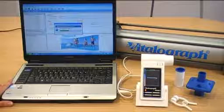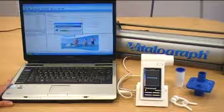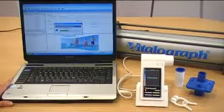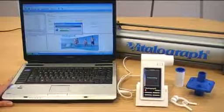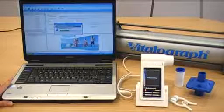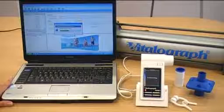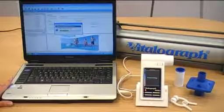The data is automatically synchronized and you can then generate reports. You can also have missing data fields completed. Spirometry standards and clinical guidelines recommend that an accuracy check on a spirometer be performed before testing.